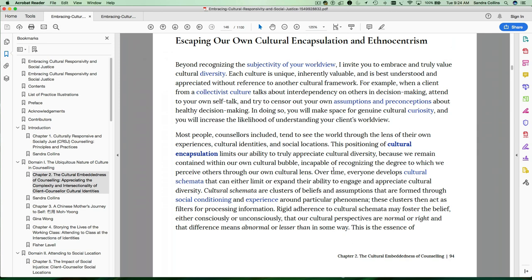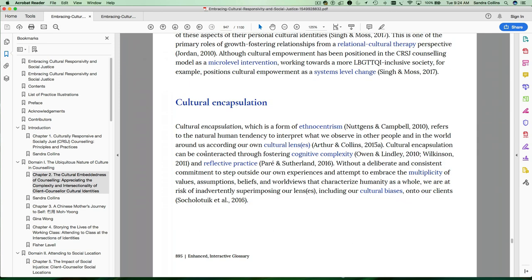You'll also notice that within each of these sections, some words are in blue. Those words are active links to the glossary. You can look, for example, at cultural encapsulation which is the theme we're looking at here. Click on that word and it will take you to the glossary definition.